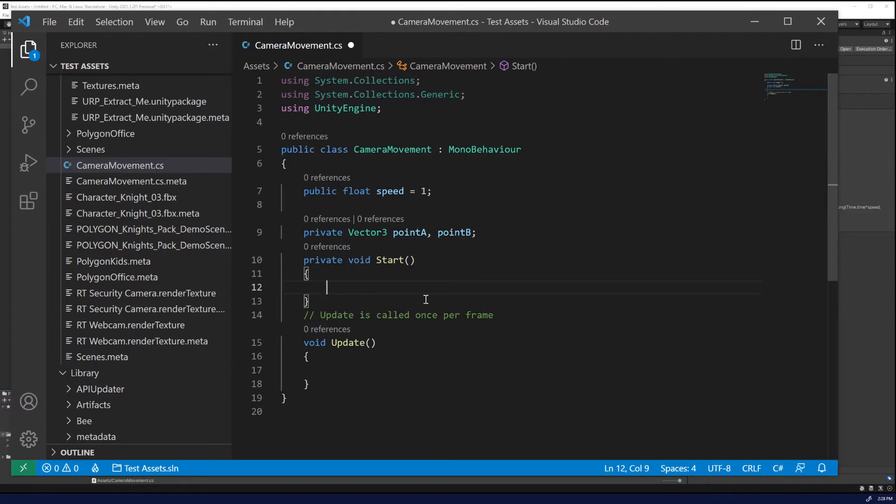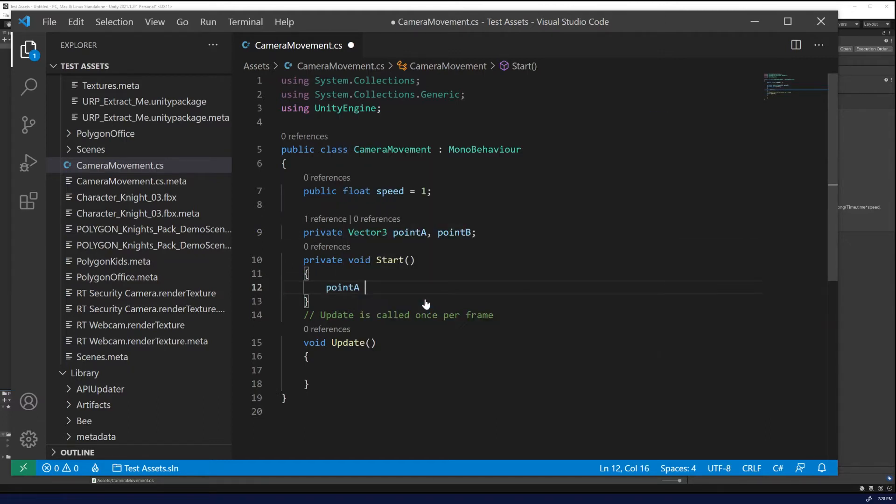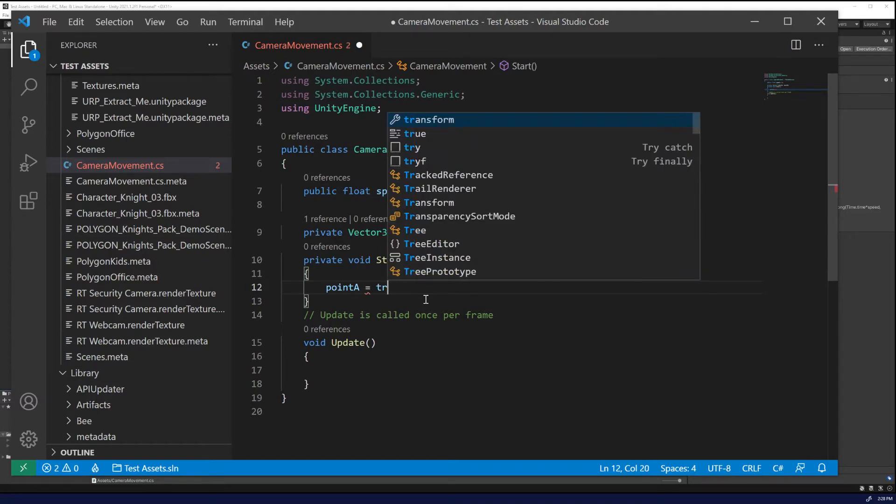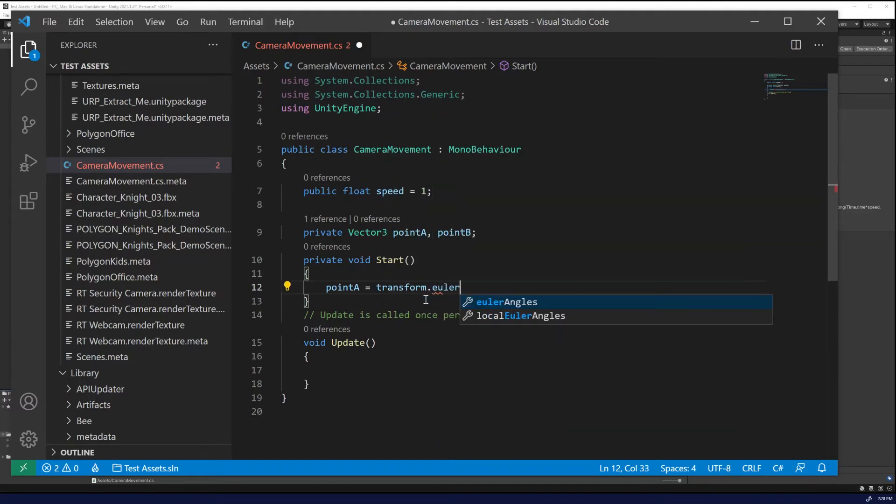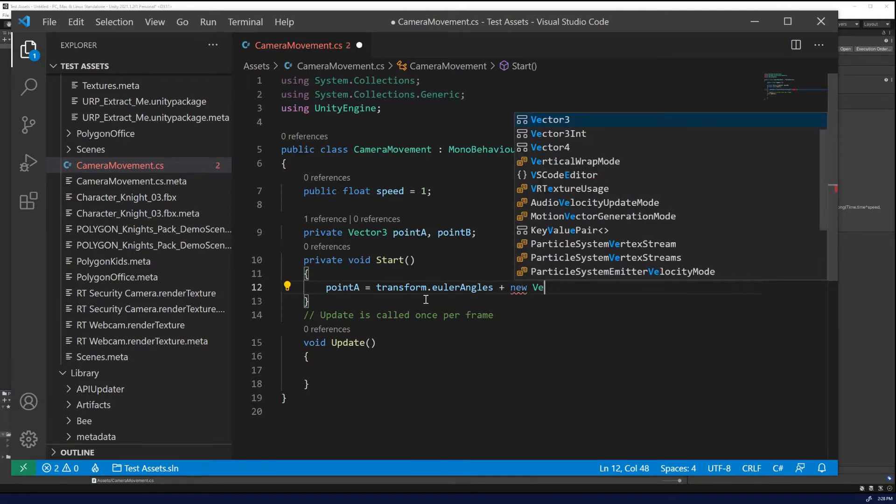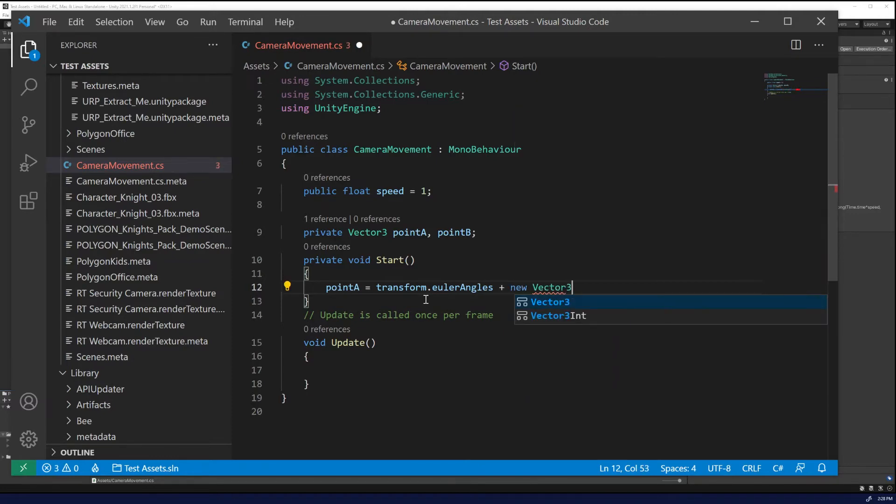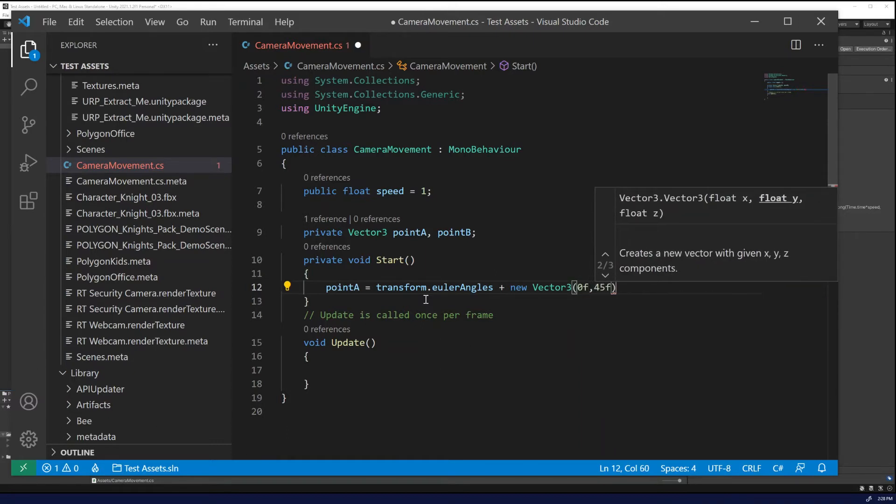All right. At start, we're going to define both point A and point B. So point A is going to, we're going to start with where the camera head is. And we're going to, in Euler angles and we're going to add a new vector three and we're going to rotate 45 degrees on the Y.